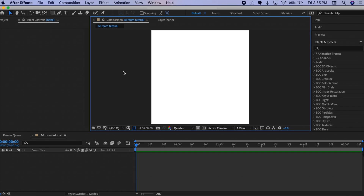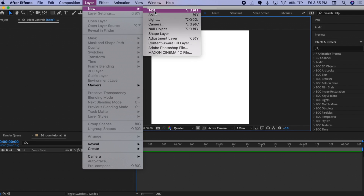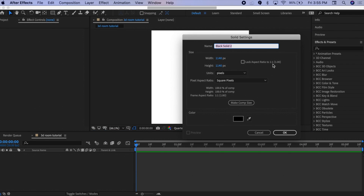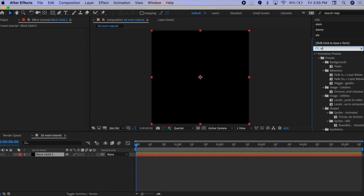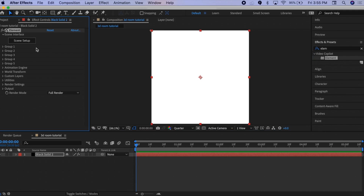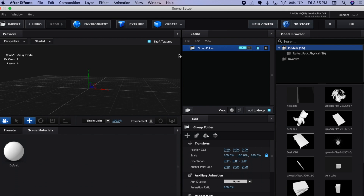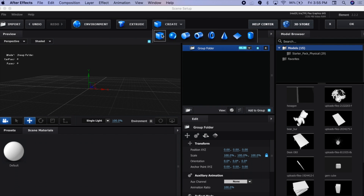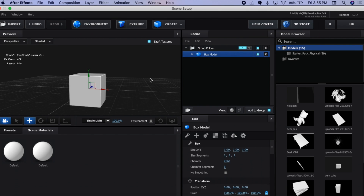So let's start by opening up Element 3D. I'm just going to make a solid layer and apply the element effect. Now let's go to scene setup. First we want to create the walls of our room, so just press Create and then click on the box model.